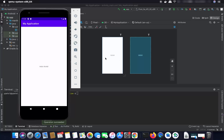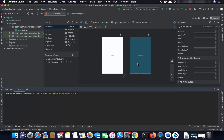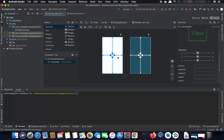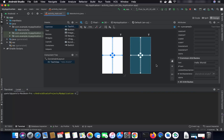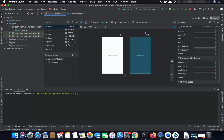Now let's say I want to change the Hello World message. I can select the TextView and change the text to 'Hello from Android Studio,' then rebuild the project by clicking the hammer button.